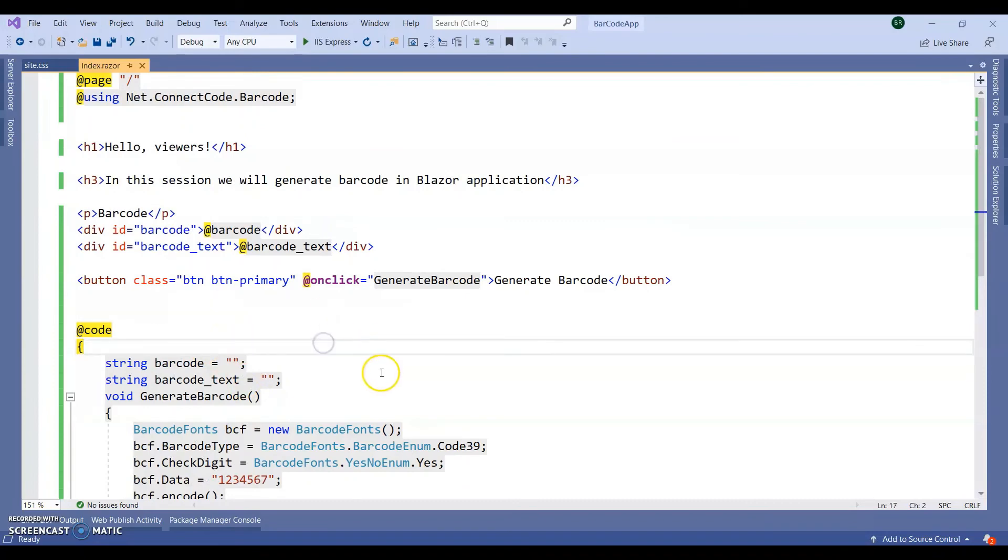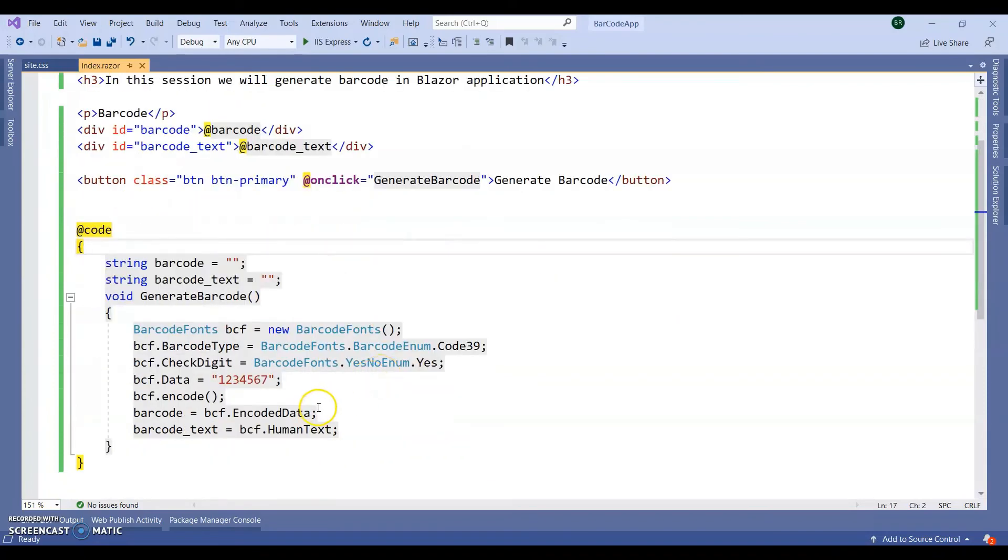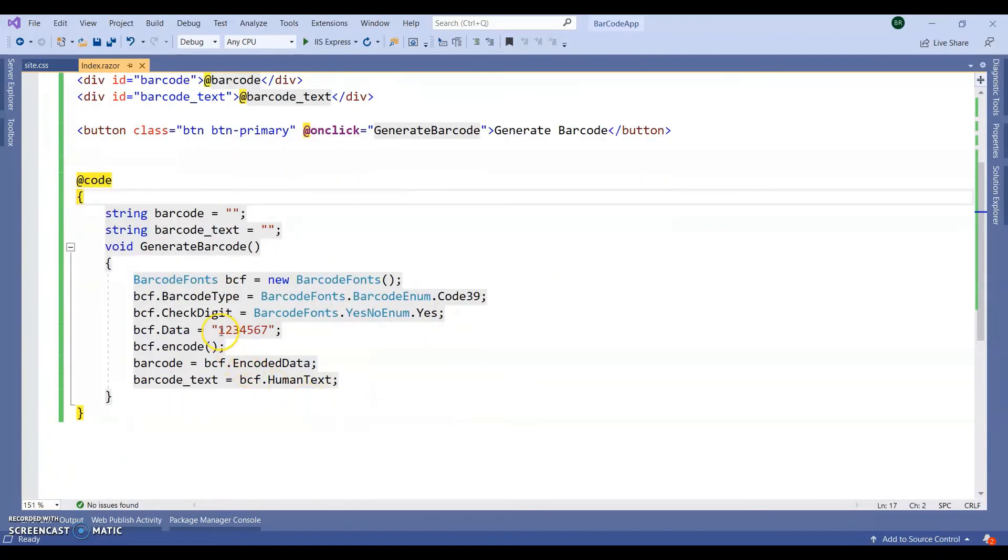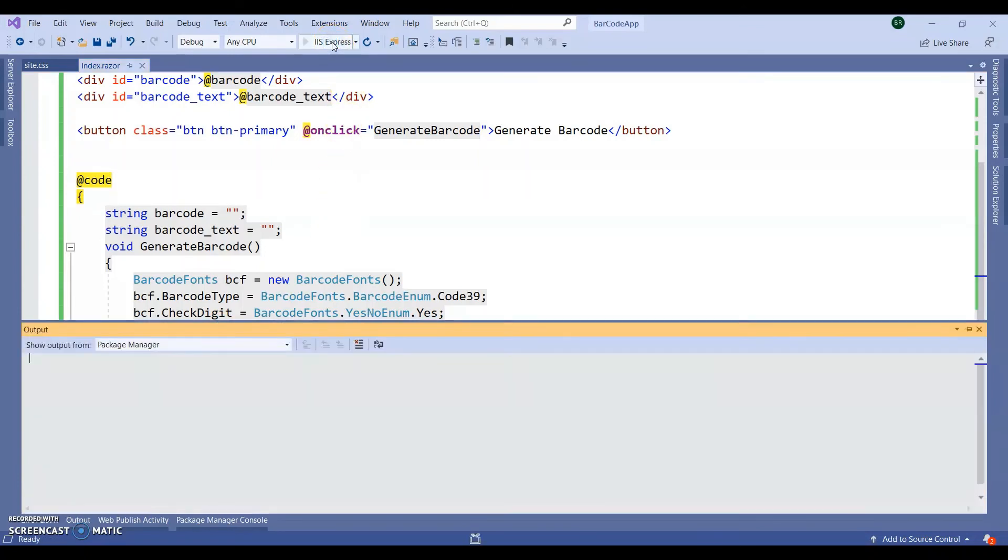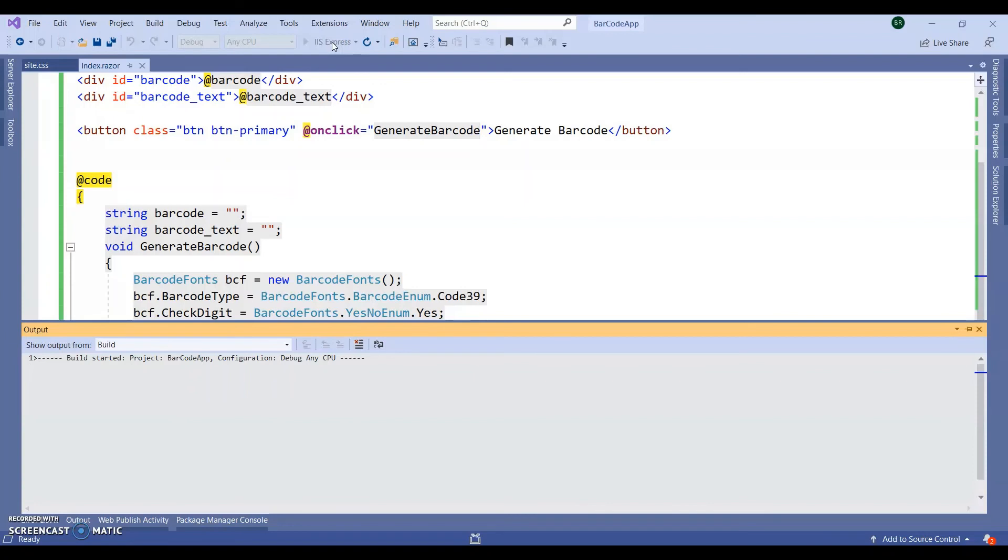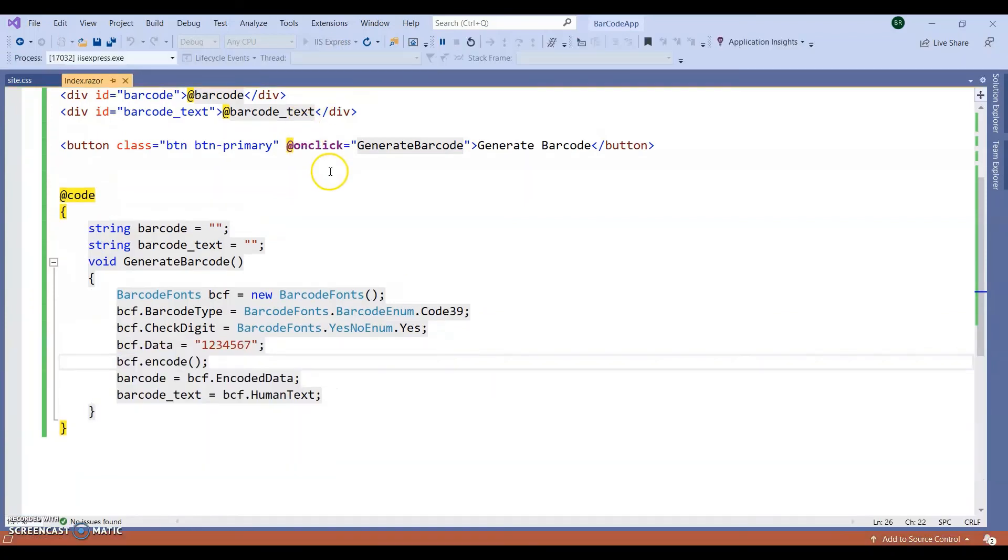Run the application to see if it is generating the barcode of 1234567 or not. Wait for few seconds. Let the application run. Meanwhile, you can subscribe to my channel.